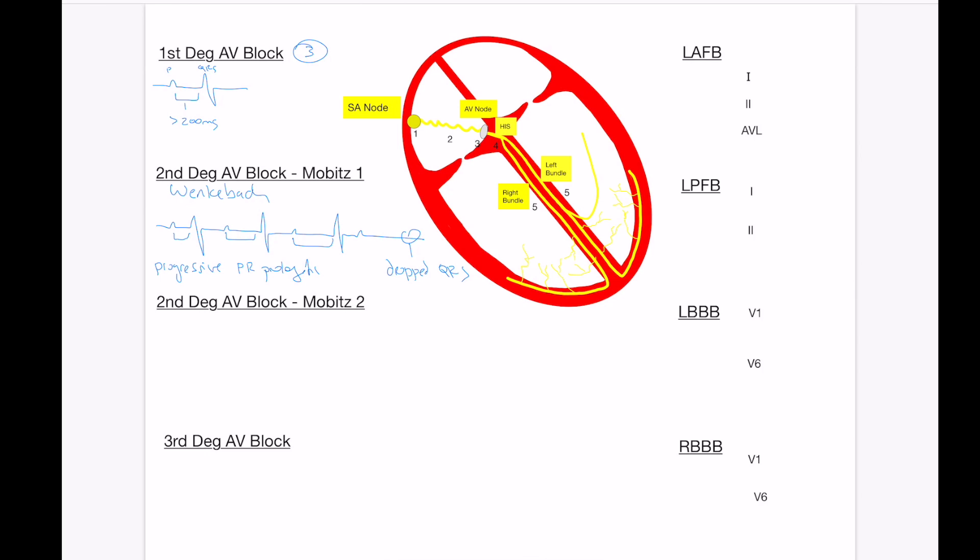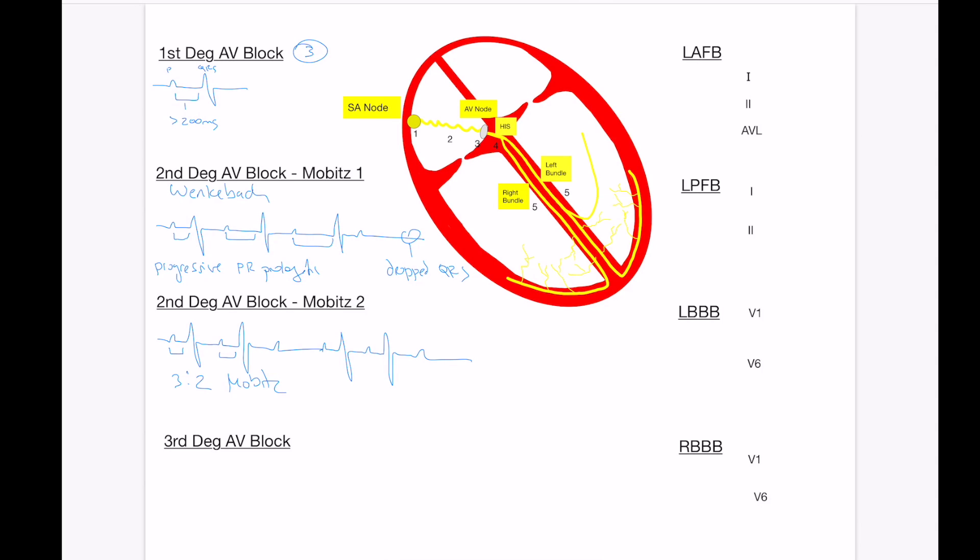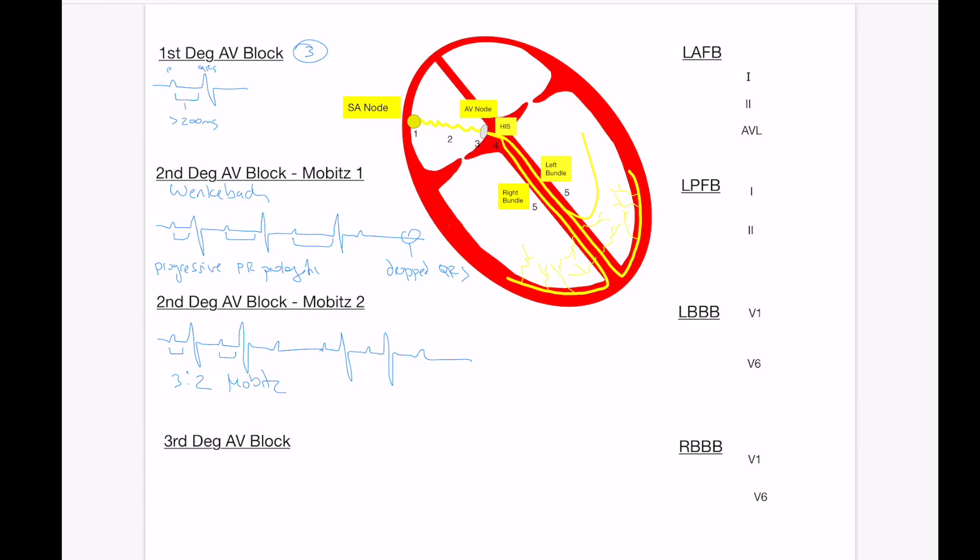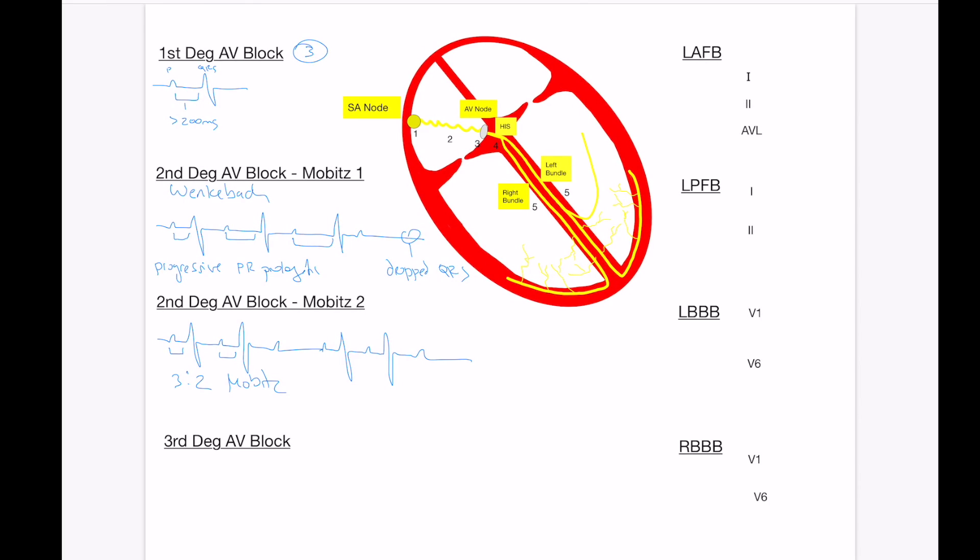In second degree AV block Mobitz II, this is block occurring below the AV node at the level of the His or lower. Here what we're going to see is P QRS and eventually a dropped beat without prolongation of the preceding PR intervals. So this is going to be a repetitive pattern with consistent PR intervals followed by a dropped beat. In this example, we have a three to two Mobitz II because you have three P waves for every two QRSs. And this can also vary between three to two, two to one, four to three, et cetera. And again, the key is steady PR intervals.